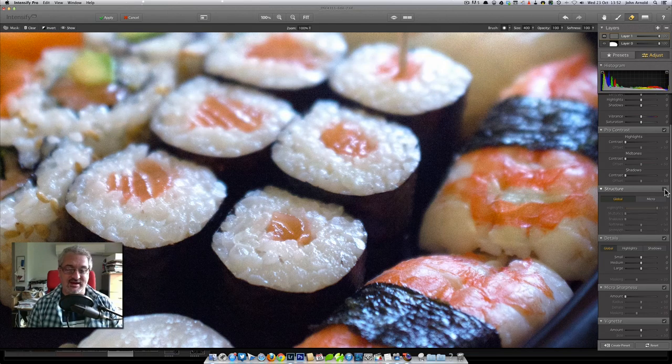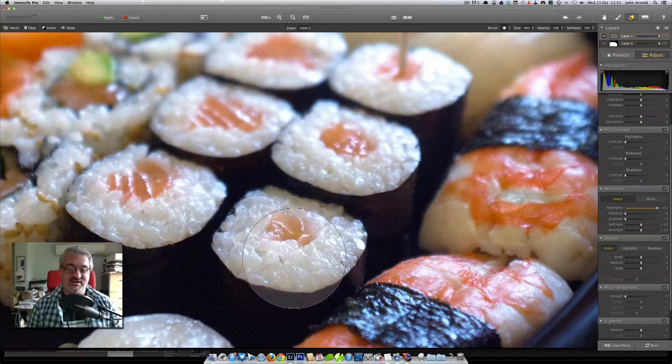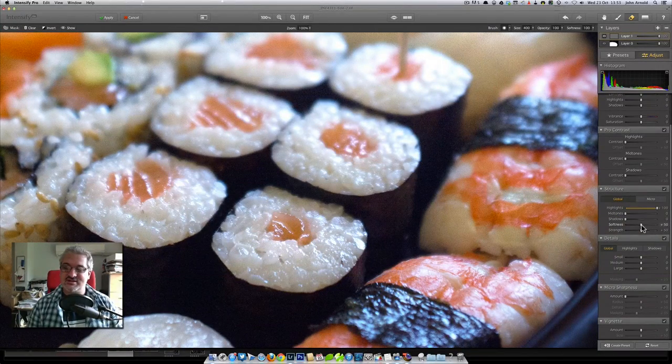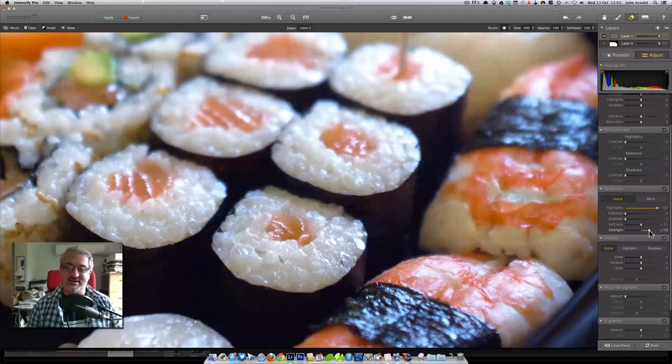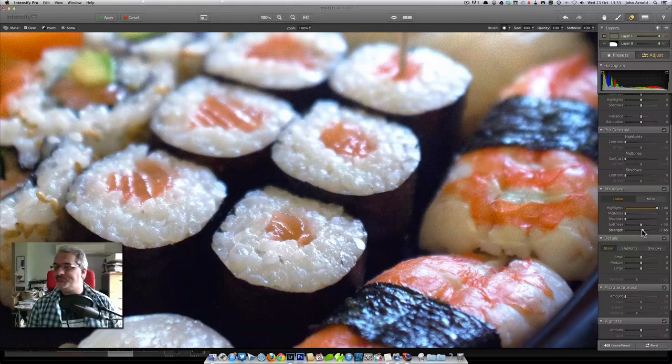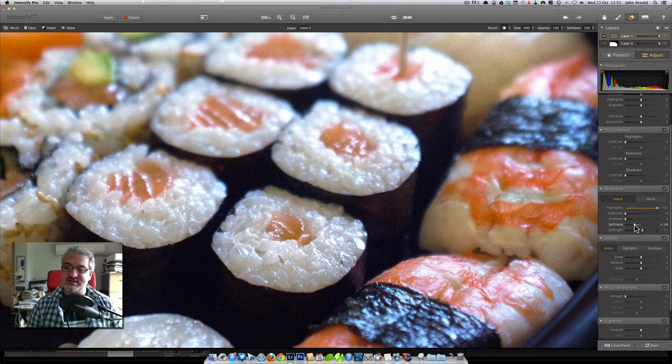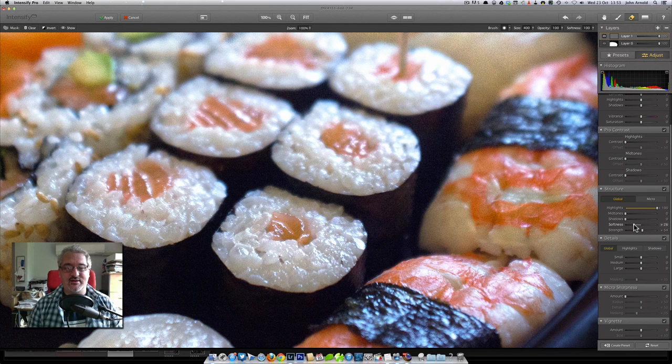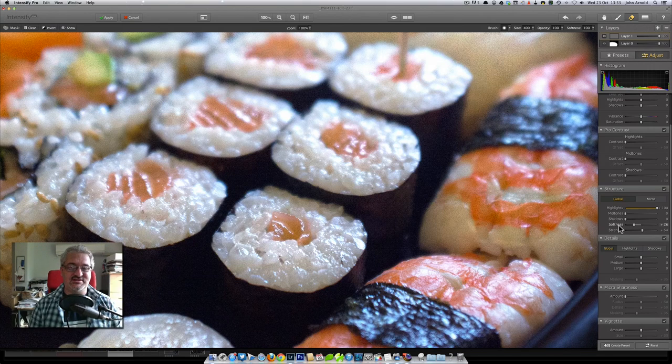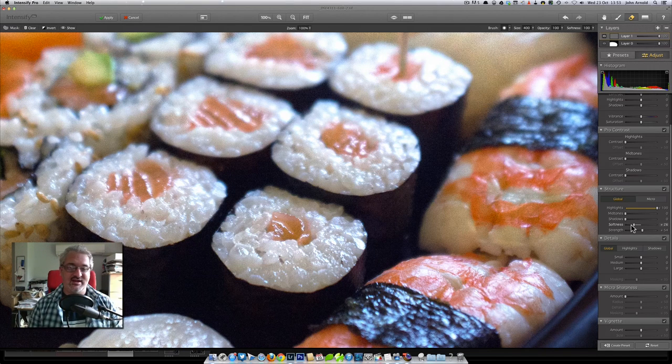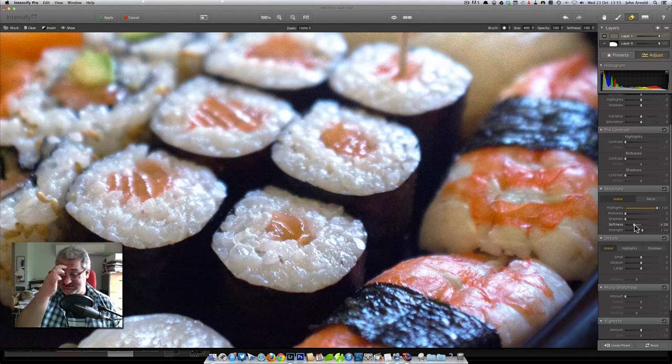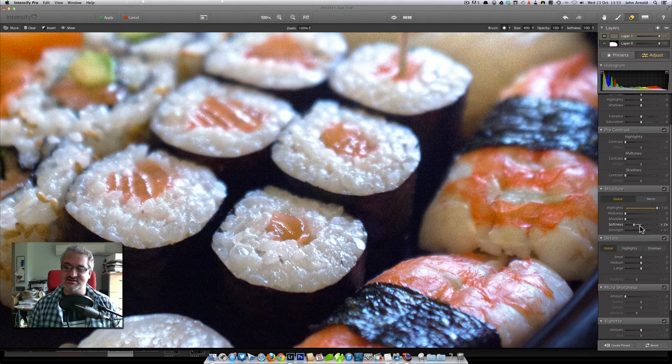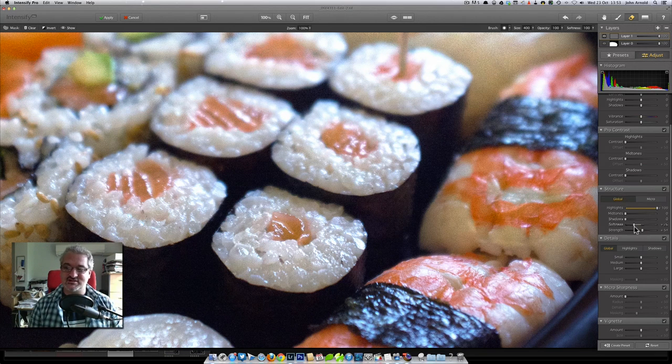We can start playing with the strength slider here if we really want to boost that effect up, and we can also affect the size of the things that it affects. I think this is the equivalent, now I don't have any inside knowledge on this, but my reading of how this works is it's a bit like the equivalent of the radius slider in an unsharp mask. What this is doing is going to change the size of the details that it emphasizes.